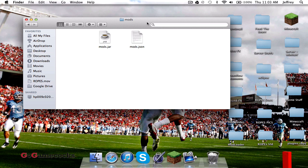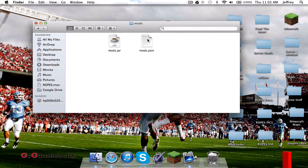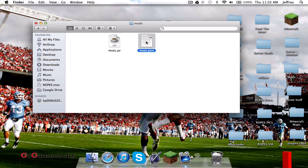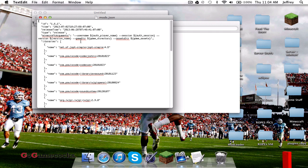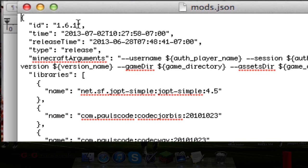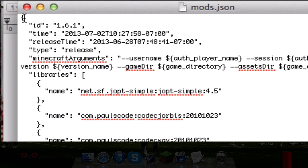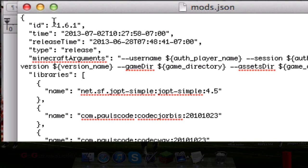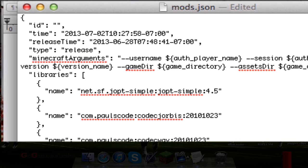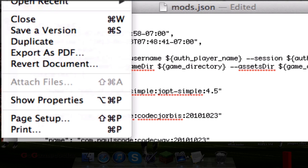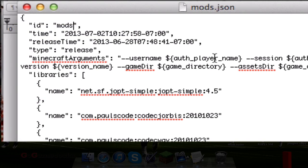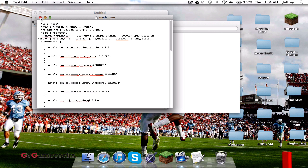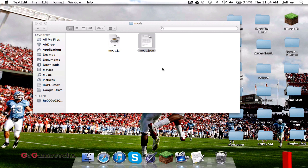You're going to open this up, and there should be a JSON file and a jar. You're going to rename these to both Mods. Once you've done that, you're going to open the JSON file with TextEdit. You're going to find where it says ID, the first line that has actual letters in it. Between these quotation marks where it says 1.6.1, you're going to delete those and put in Mods, or whatever you've named your thing. Then go File and Save.